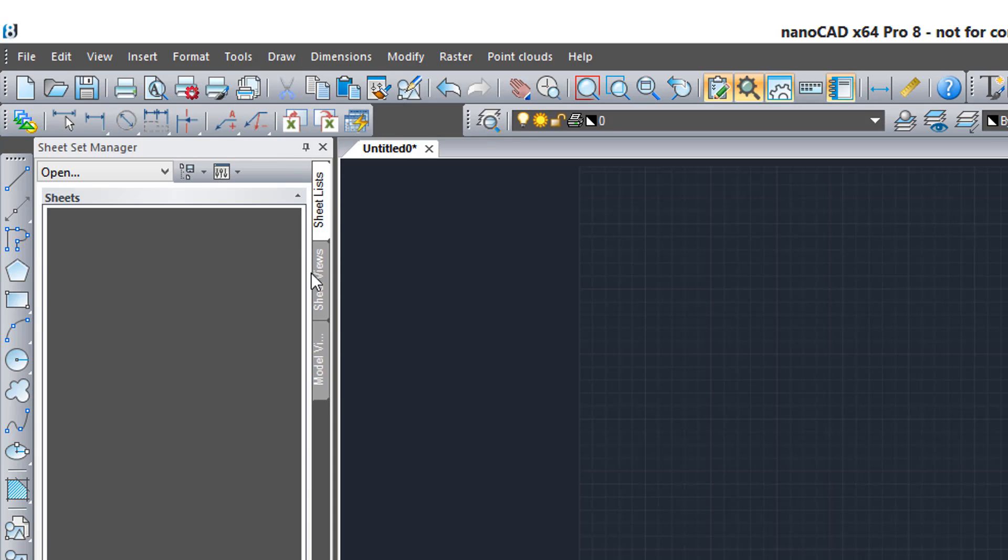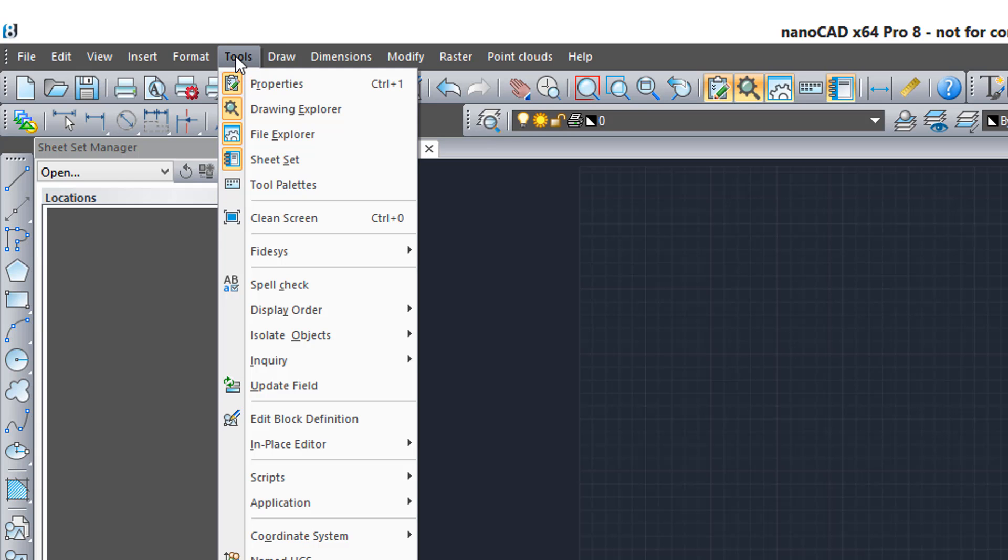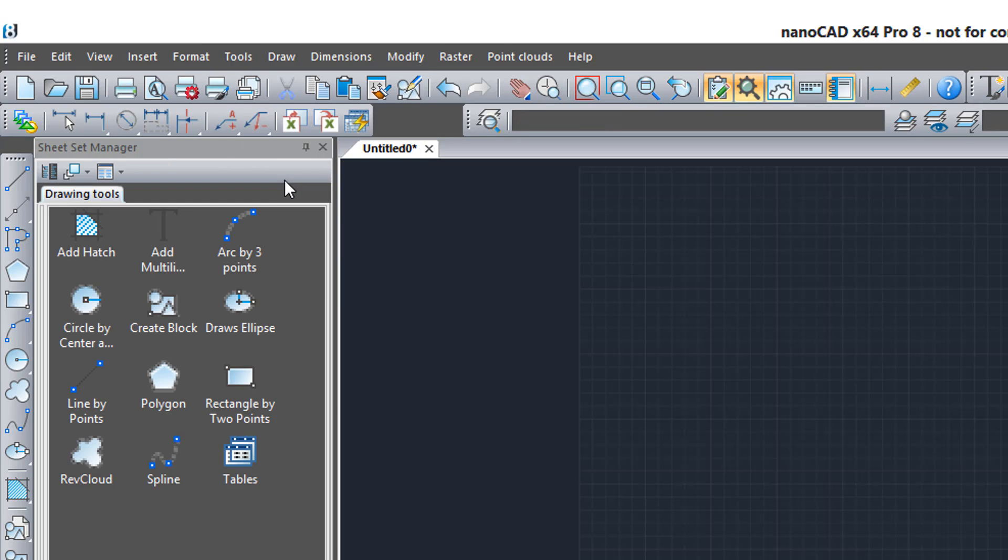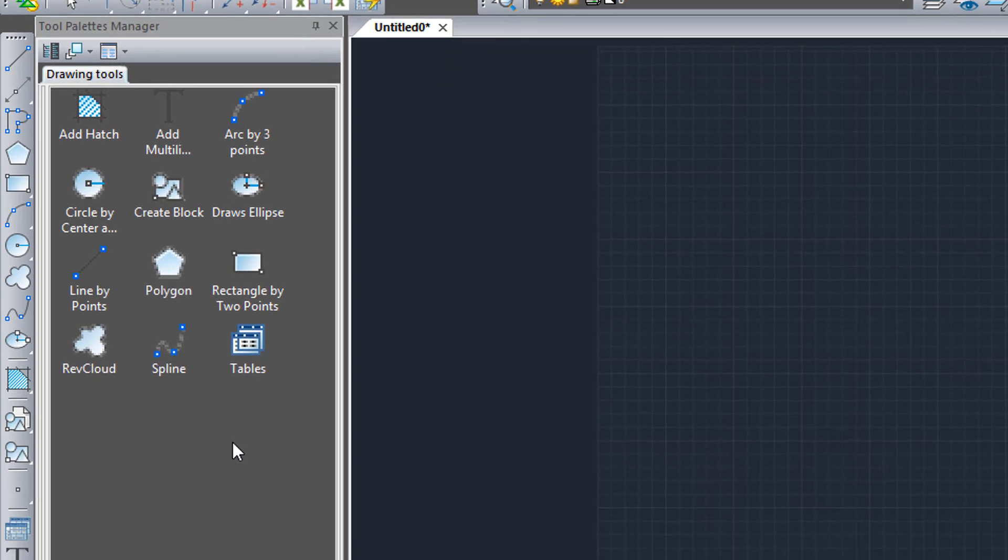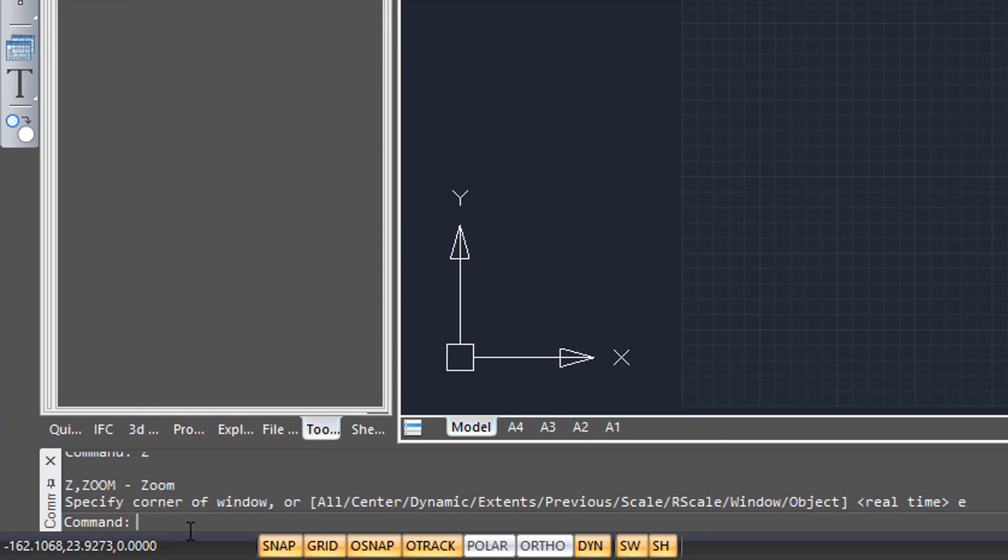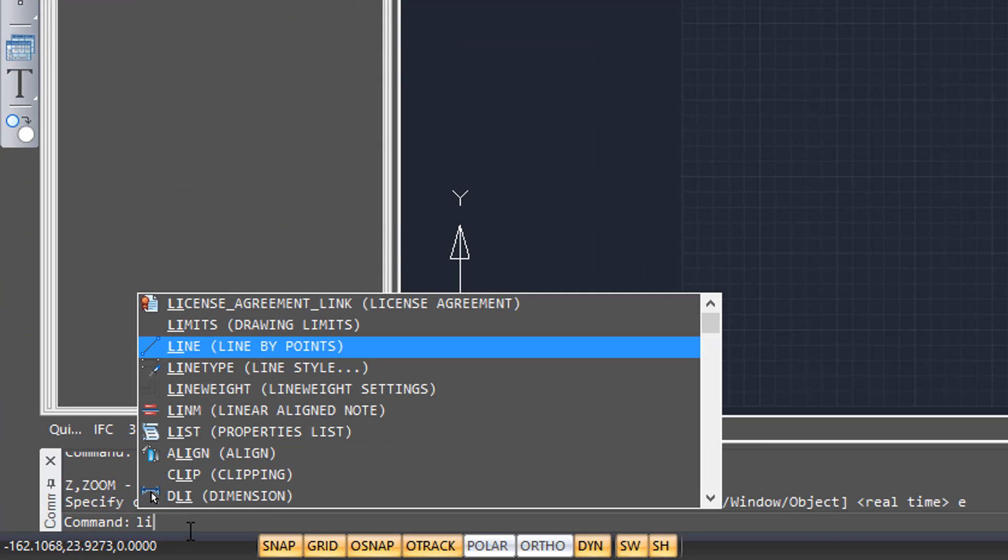Sheet Set Manager, don't have any sheet sets loaded right now, but that's where you would manipulate them. And then there's the popular tool palettes. Here's the command bar where you can enter in commands, and you also get a list of all the commands that have those letters in it.